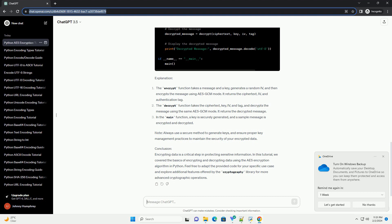Explanation. The encrypt function takes a message and a key, generates a random IV, and then encrypts the message using AES-GCM mode. It returns the ciphertext, IV, and authentication tag.